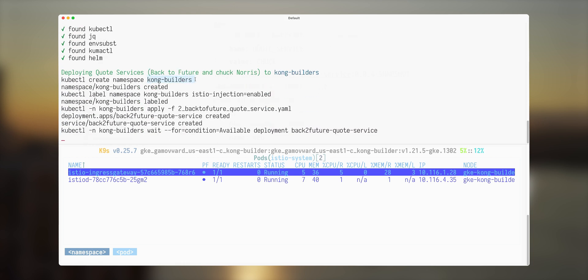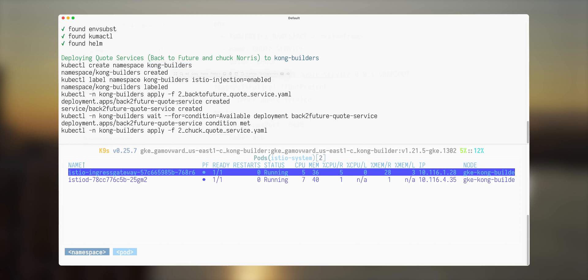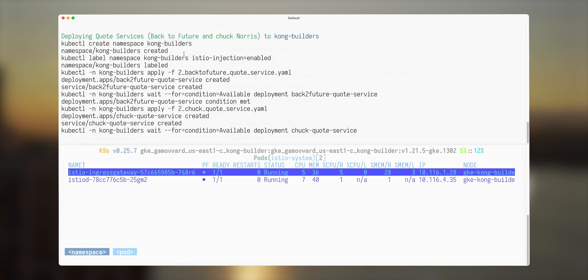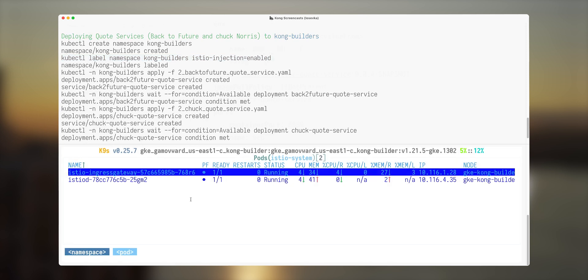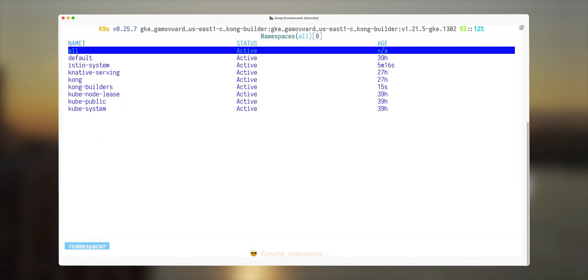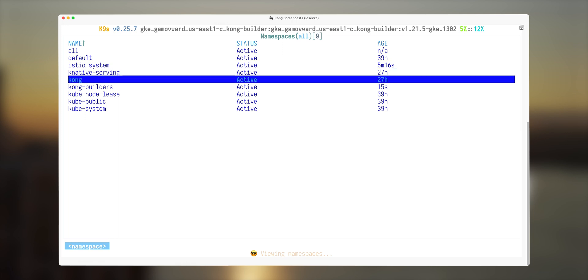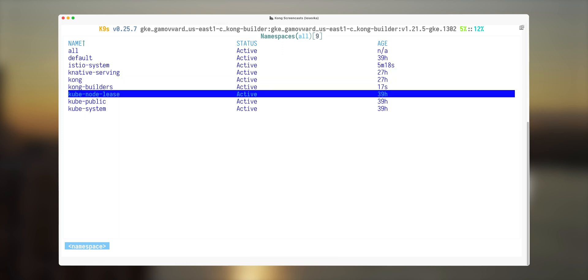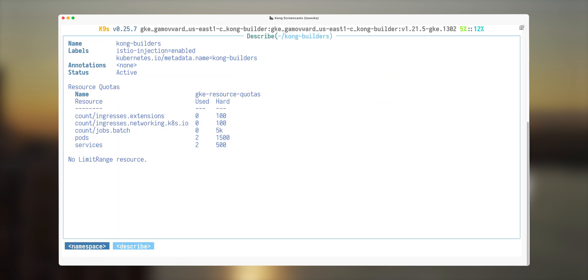We're creating namespace Kong builders. We're creating a label in this namespace, says istio-injection enabled, which allows Istio to inject sidecar proxies to every pod in this namespace. Let's take a look how it looks like. We do have a label istio-injection enabled. Let's take a look on our pods.